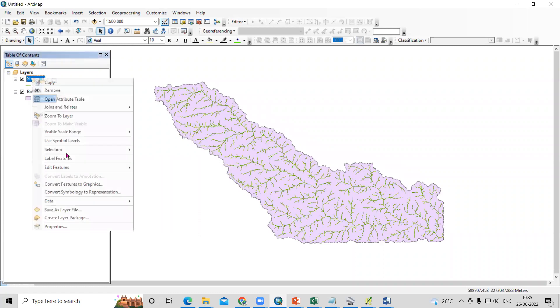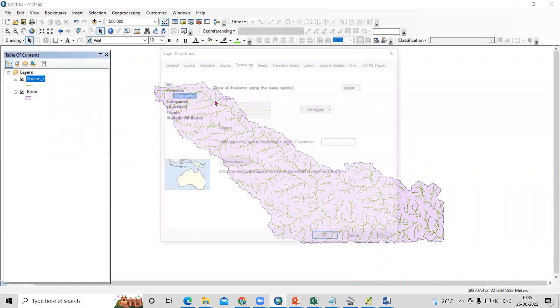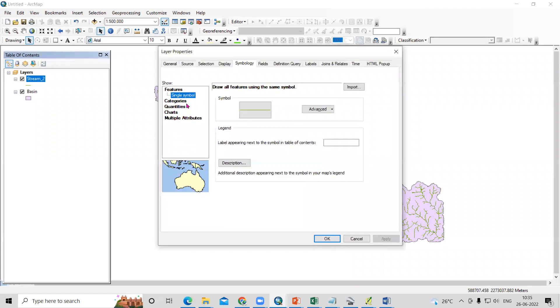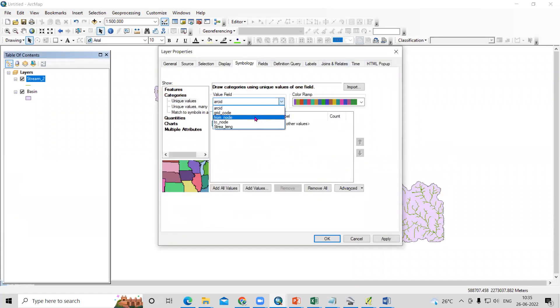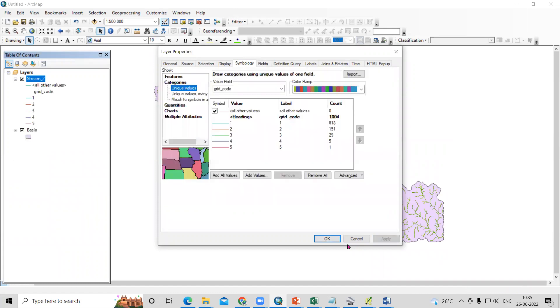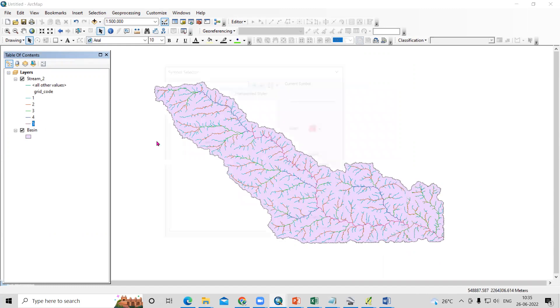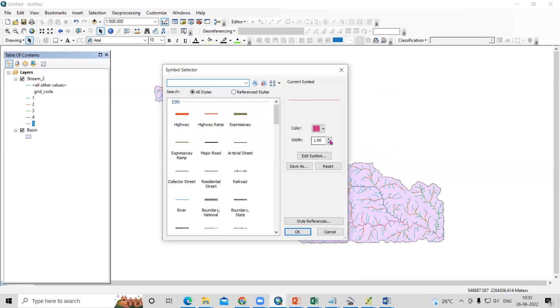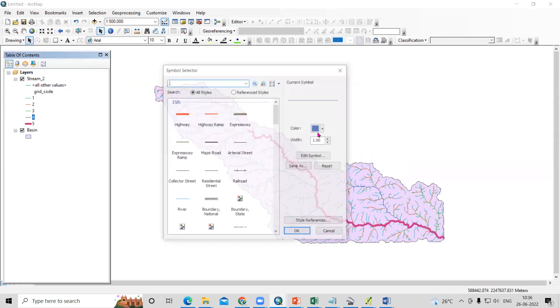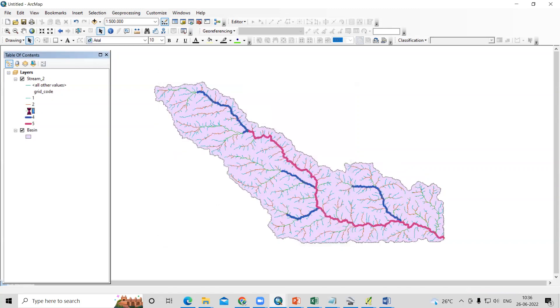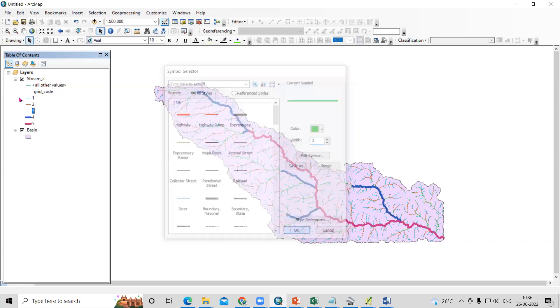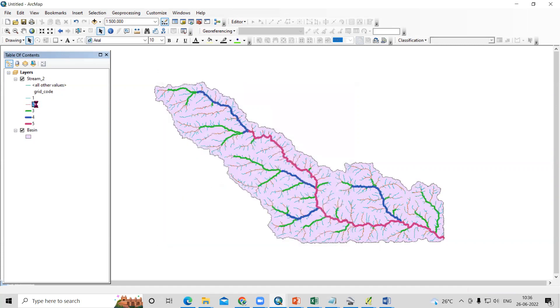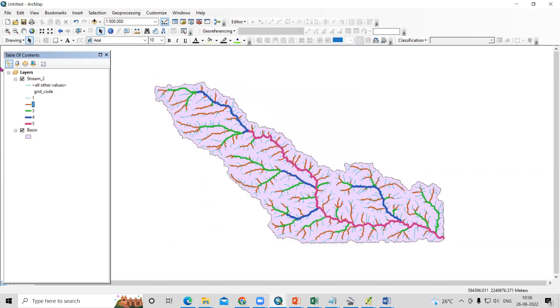If we go to the properties in the symbology, in the symbology categories here, we need to select the grid code, apply and okay. Now we'll see the fifth order. If I increase the width, you can see my fifth order, the fourth order, the third order, then second and first order.